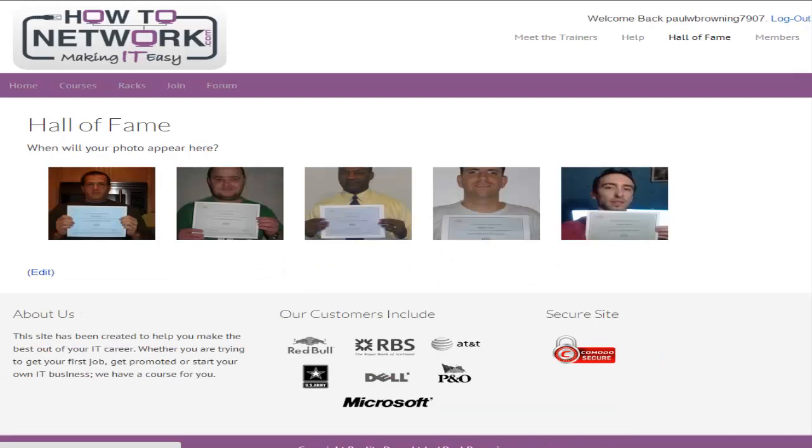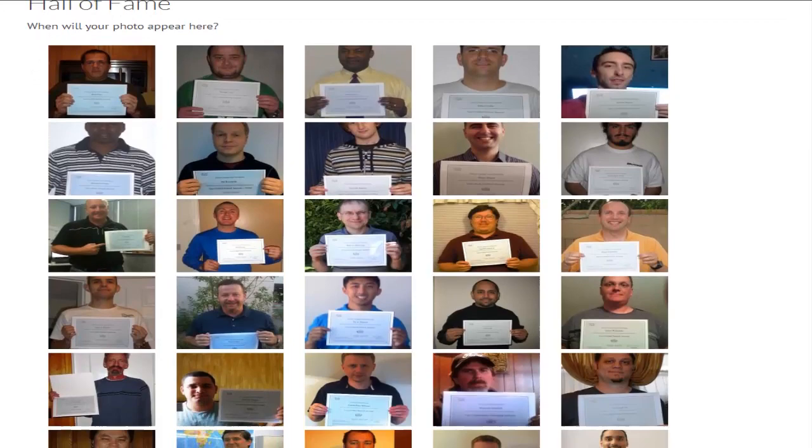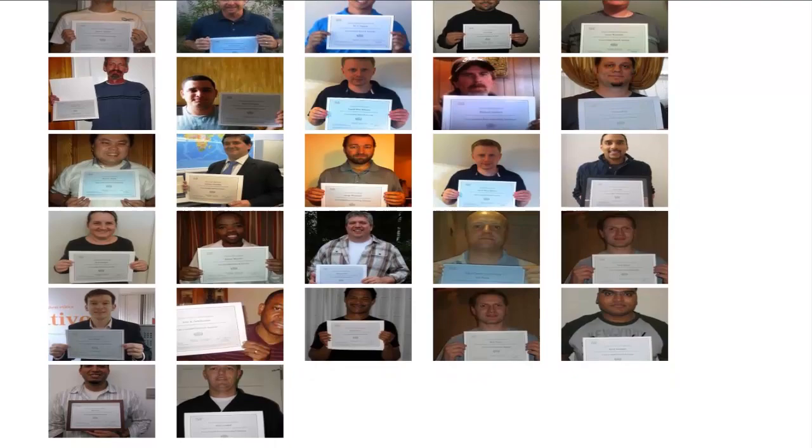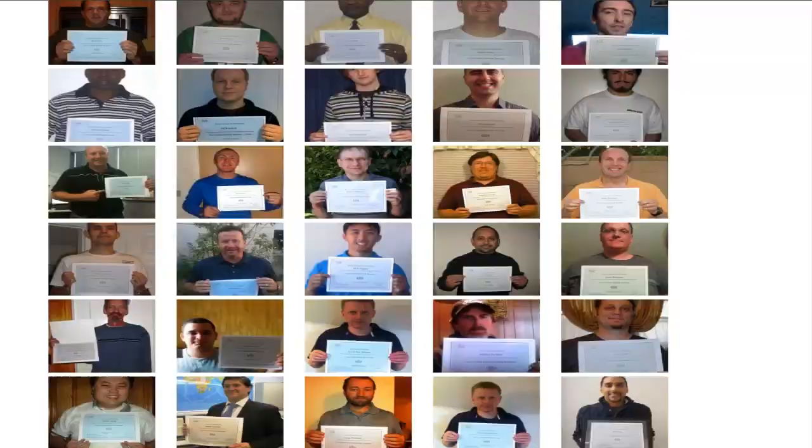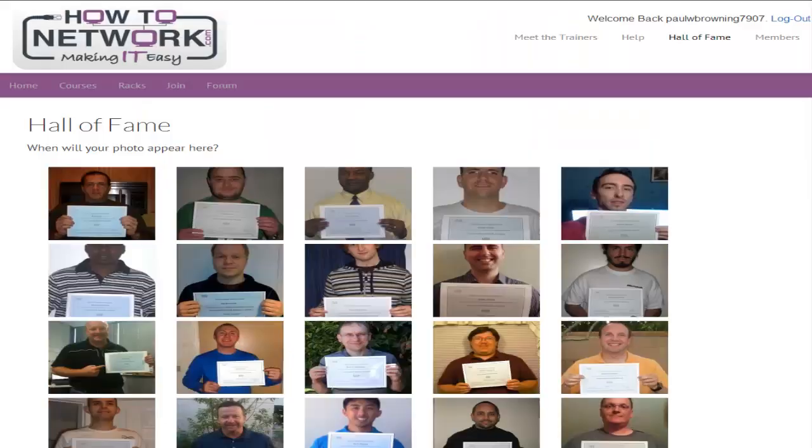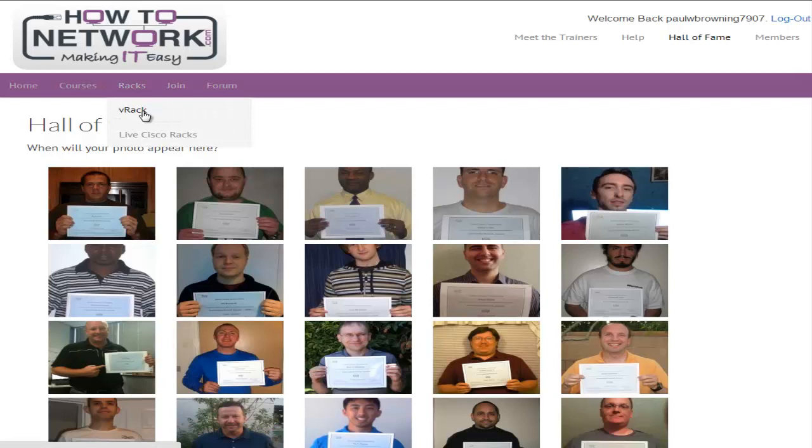Hall of fame is where we put pictures of our students when they send them in, and you can see this is just the tip of the iceberg. But hopefully when you pass your exam you'll take a picture and send it to us so you can be featured on the hall of fame. I just wanted to show you that we know what we're doing and we do get people results.